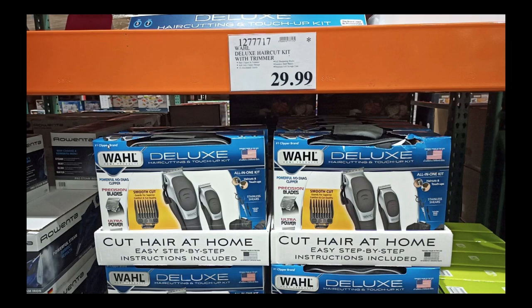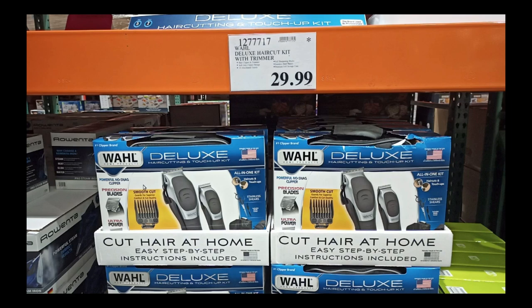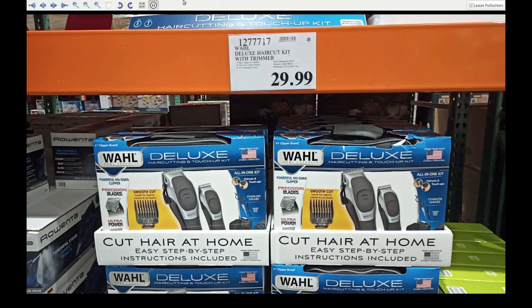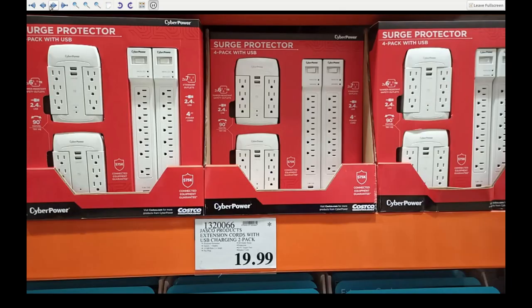But the first thing I'll show you is the Wahl Deluxe Trimmers. These things fall apart. They've got, I think, a five-year warranty on them or something, as some of them do from Wahl. And they're worth every penny of that $30 you pay for them. I just got to tell you that really quick.